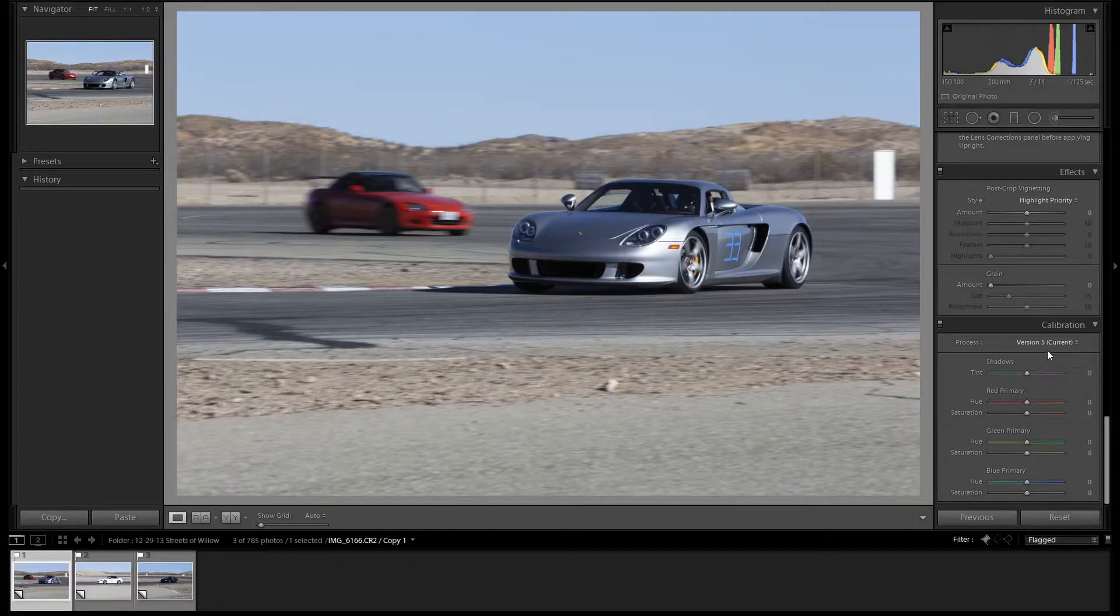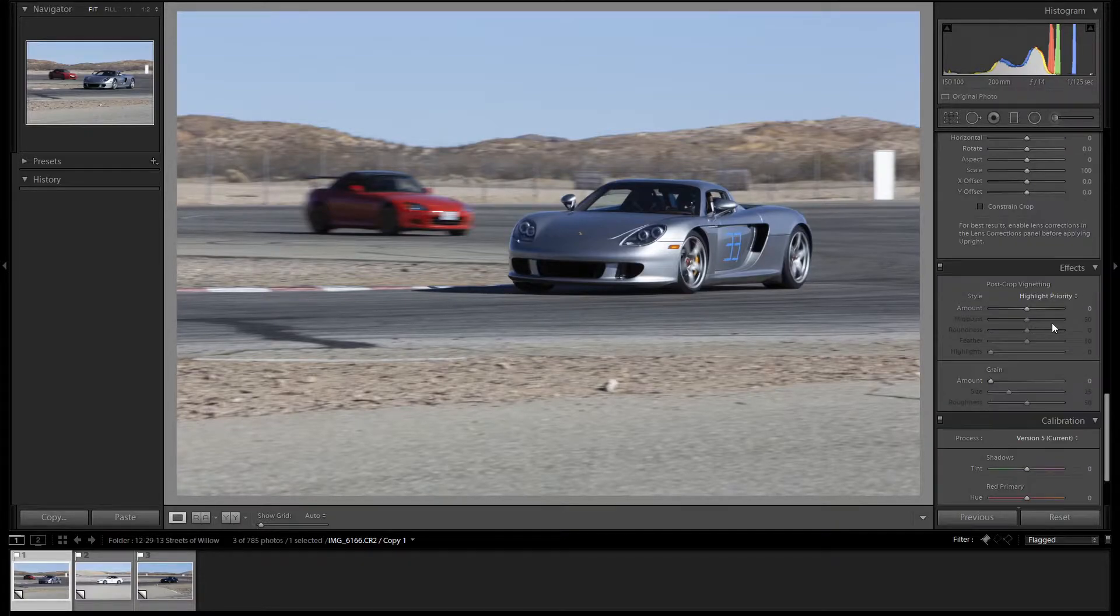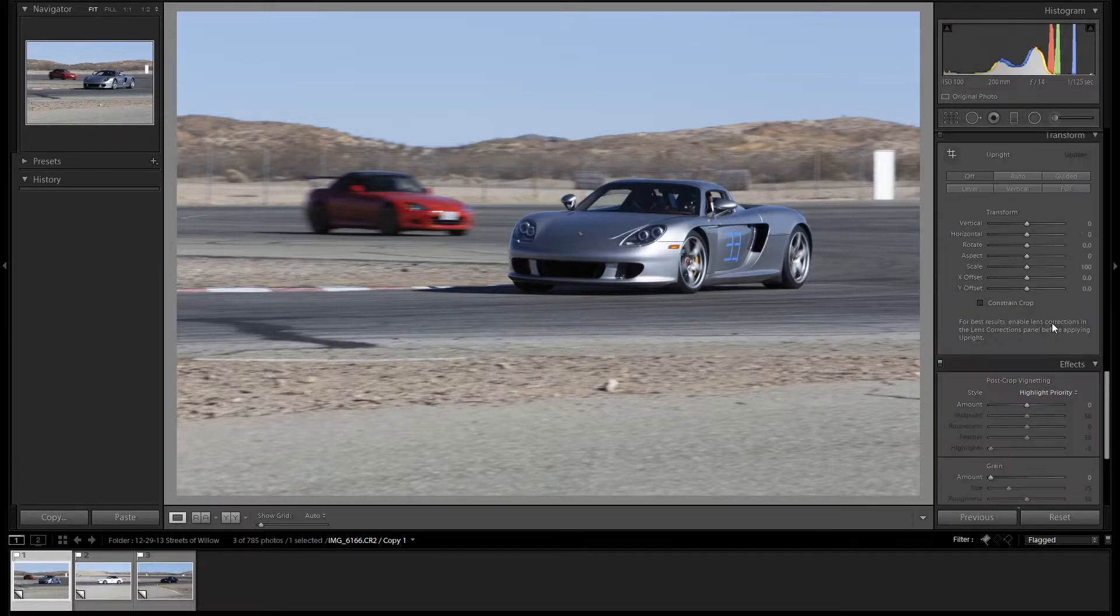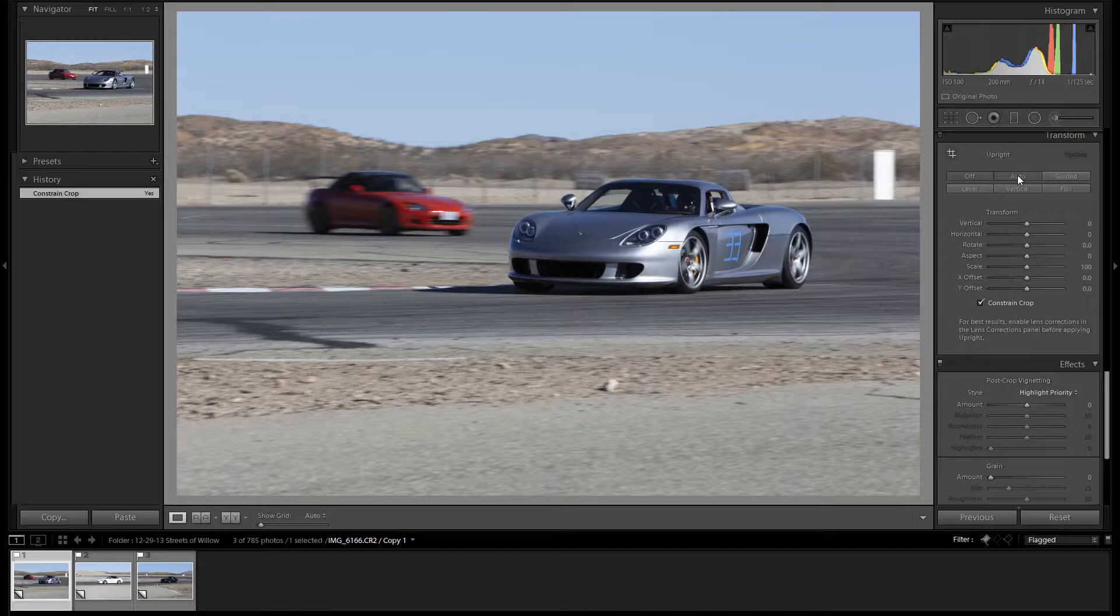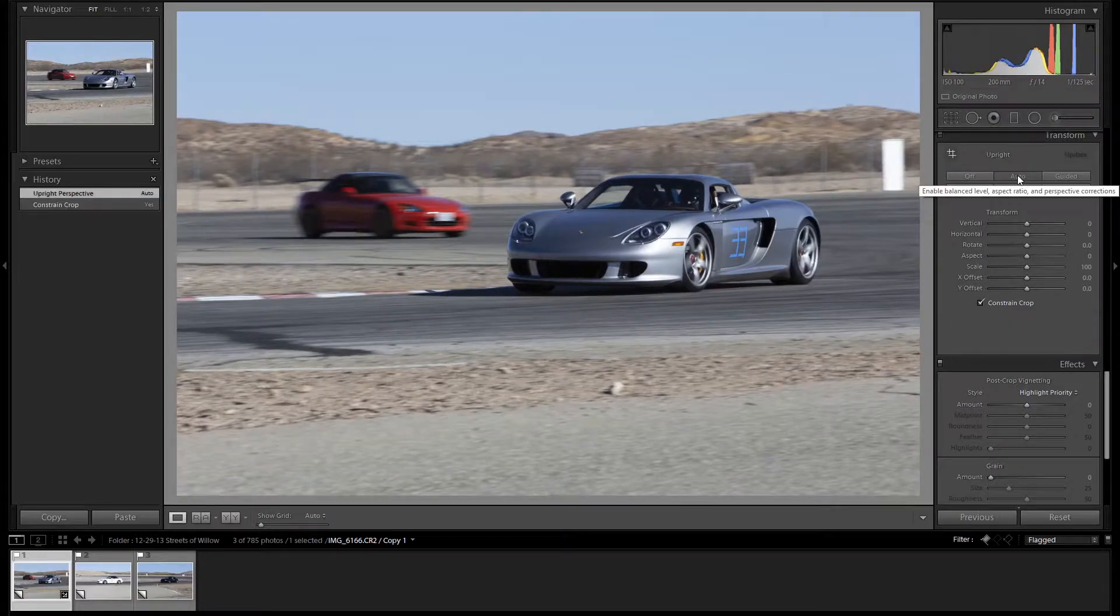We're going to start at the bottom, make sure we're at the current version. We'll skip prose crop vignetting for now. We'll go up to Constrain Crop and press Auto.